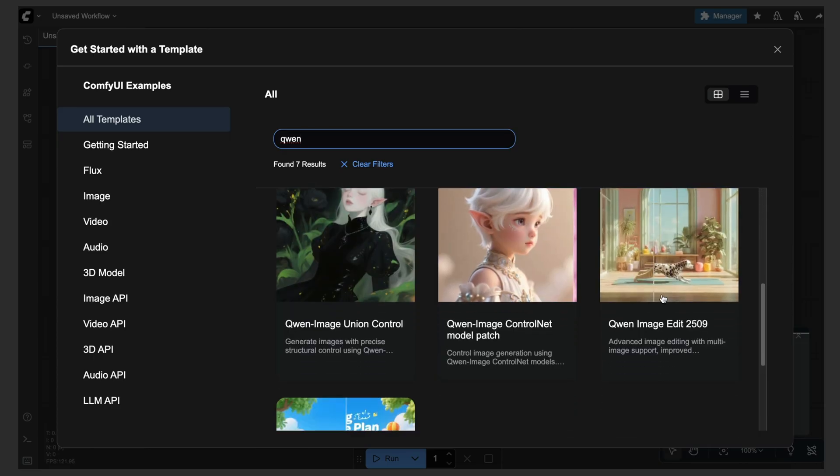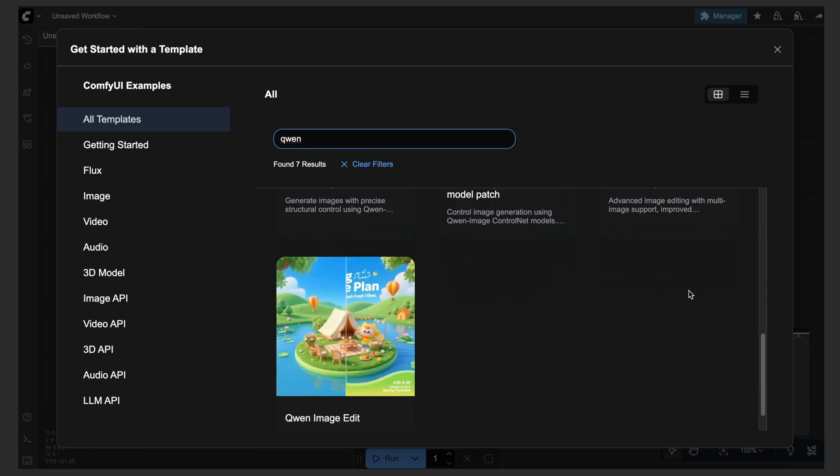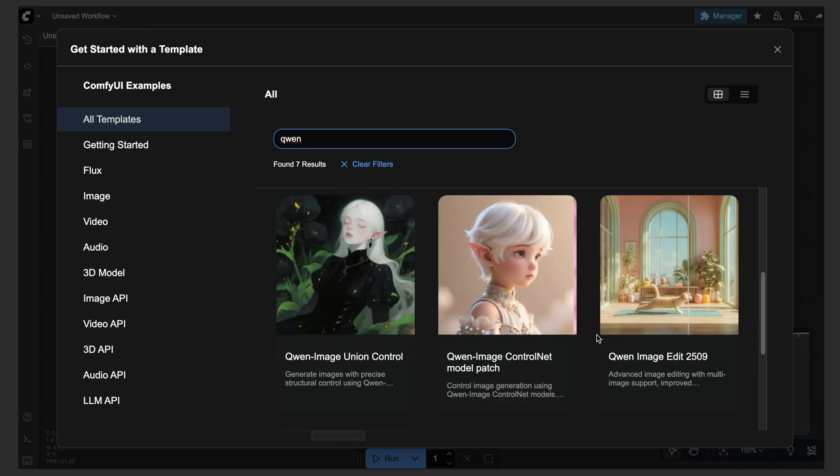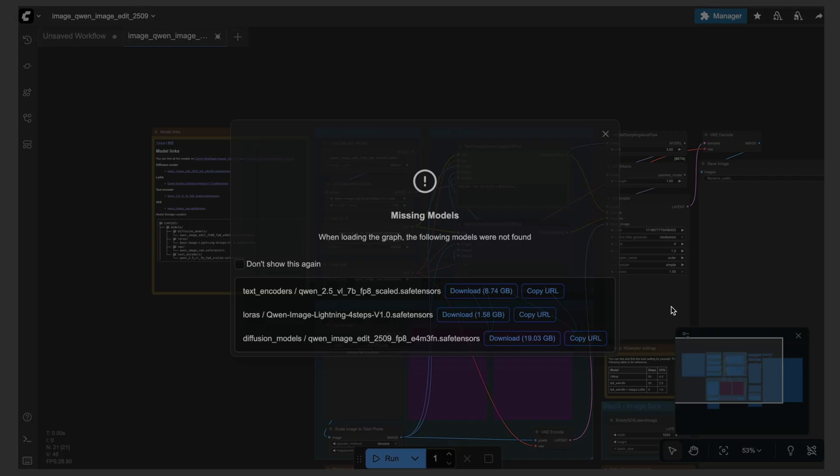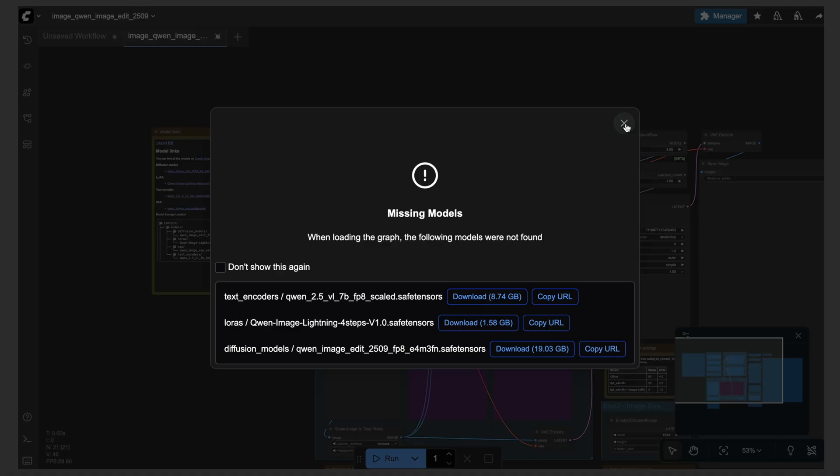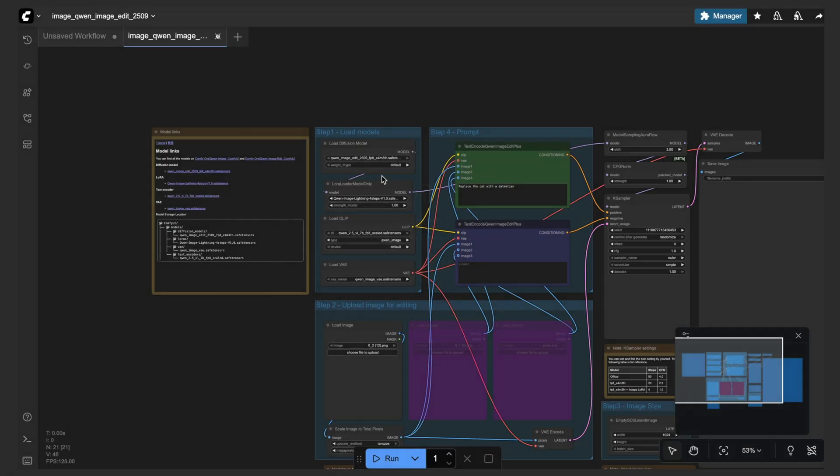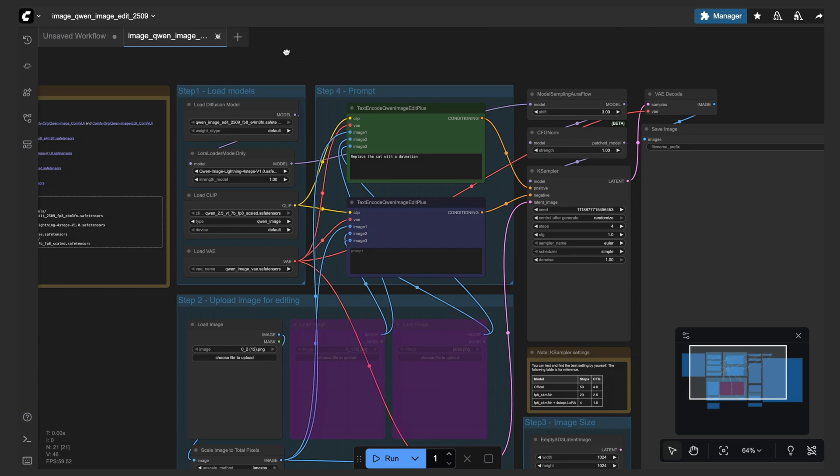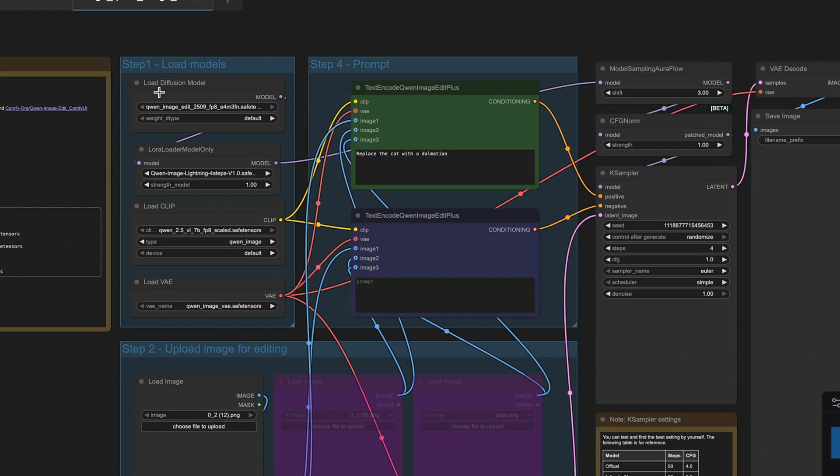So you can see that here with this thumbnail. Make sure you do not use just the plain old Quen Image Edit. So just click on that, we'll ignore this, and then we'll go over the workflow first and then we'll go ahead and start prompting and making edits.